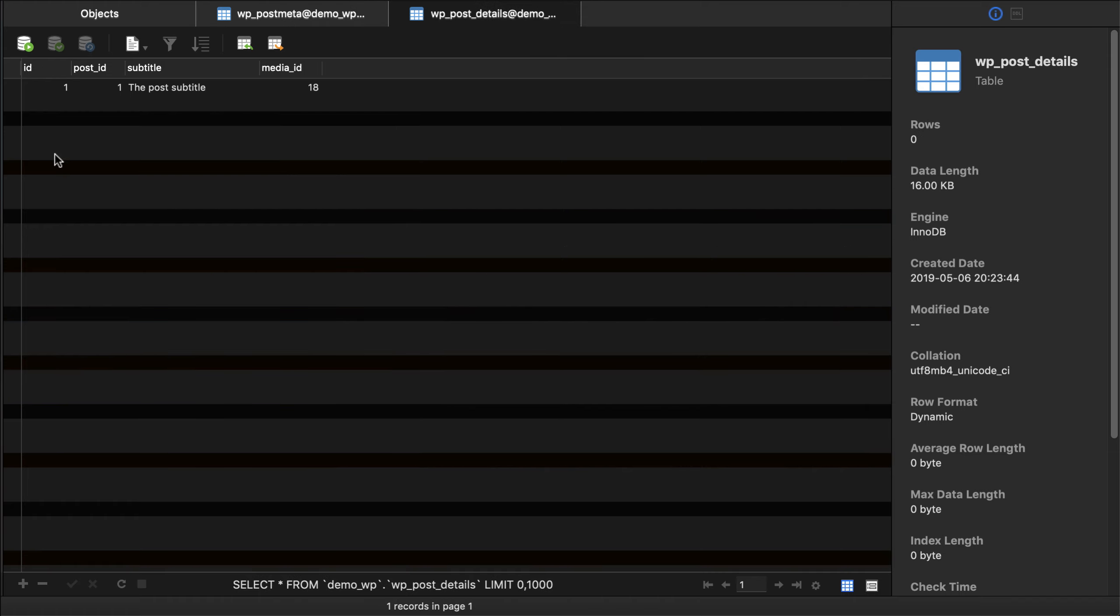So here I have a custom database table called post_details and within post_details it has an ID, a post ID, and a subtitle. So in our example we could begin to add more and more fields. Let's do that now.